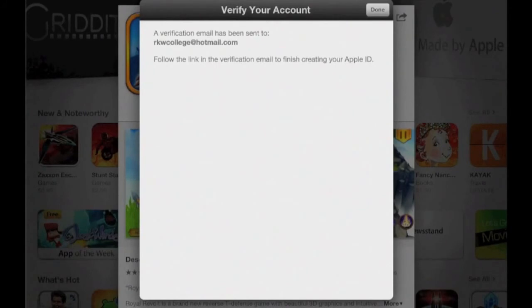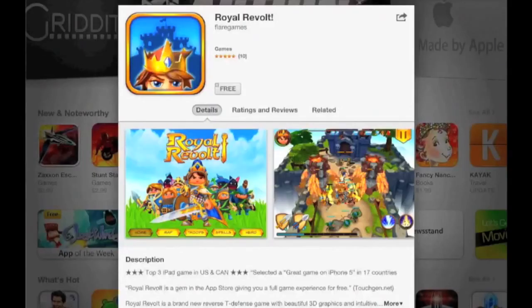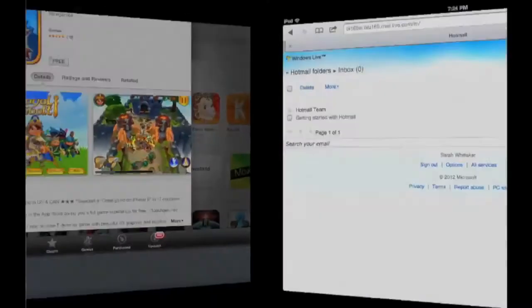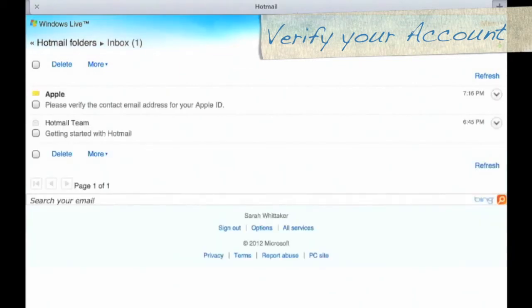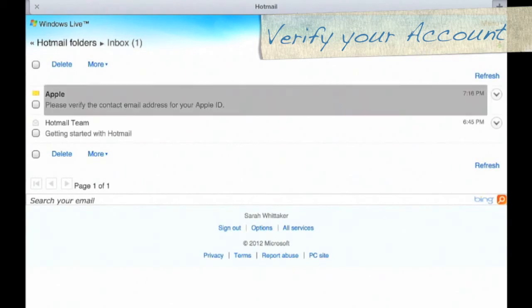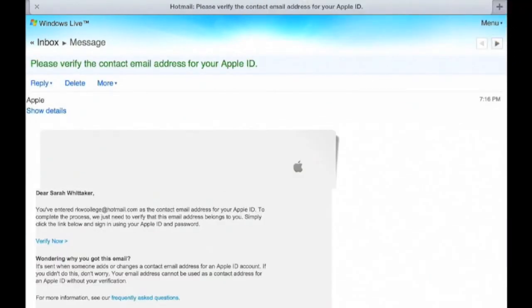A verification email has been sent to my RKWC college Hotmail account. Tap Done, then scroll down and open your Hotmail account. When you get into your Hotmail account, you should see a new email from Apple. Tap on that email, then tap Verify Now.